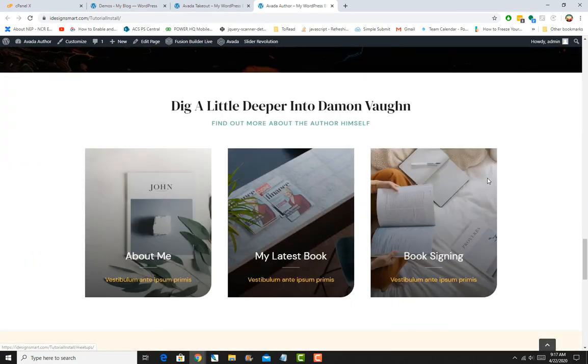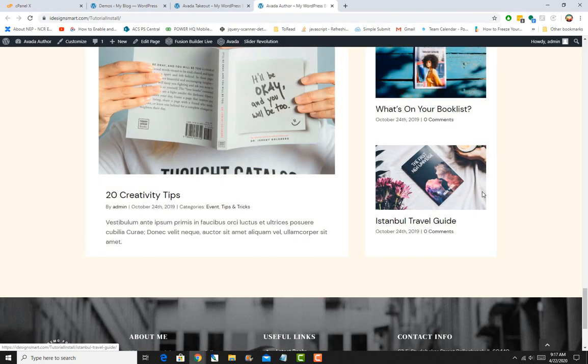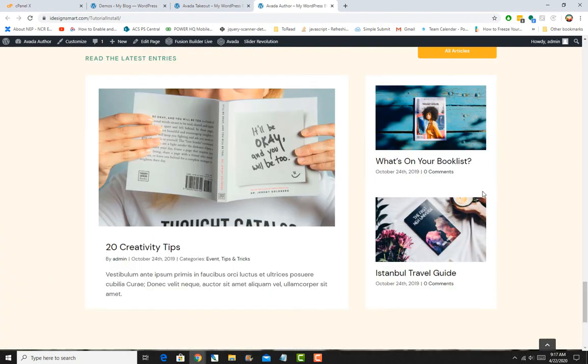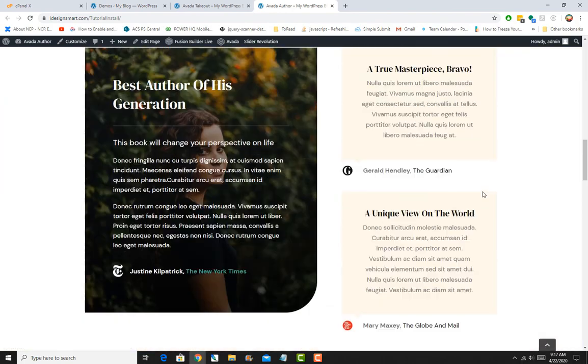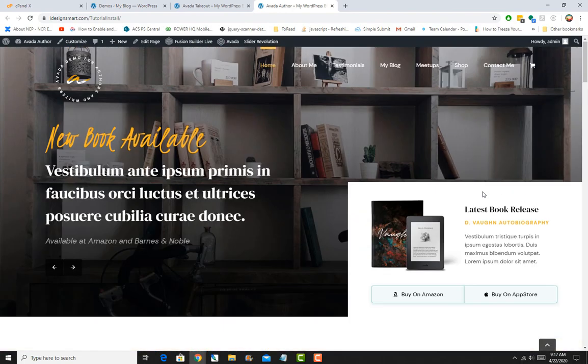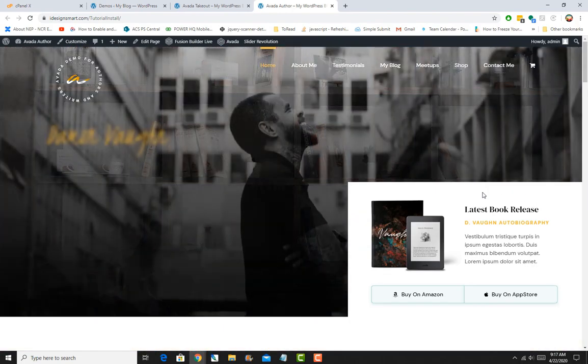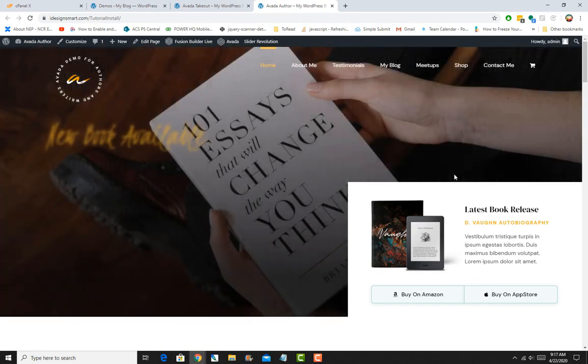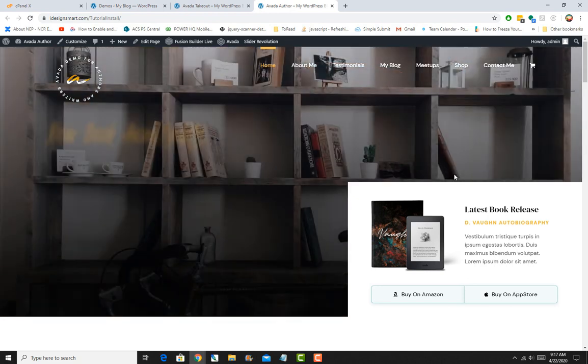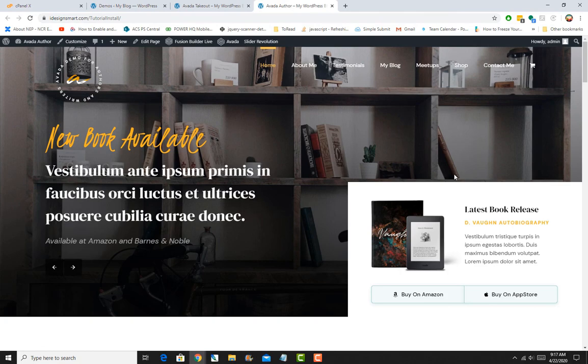In the next video, it will be very important as we go over the page layout and we'll start modifying content on the home page. We'll also discuss the basics on how to do it with Fusion Builder Live. In future videos, we'll go over how to create pages from scratch and duplicate the existing ones. So stay tuned and keep watching.